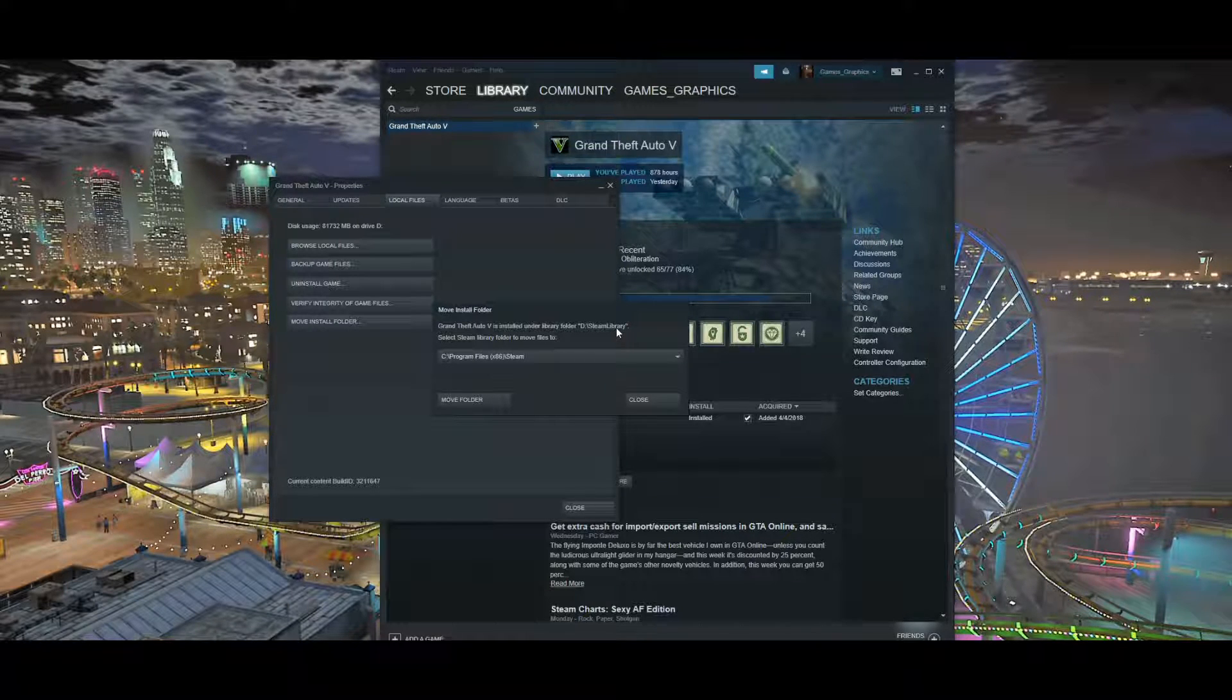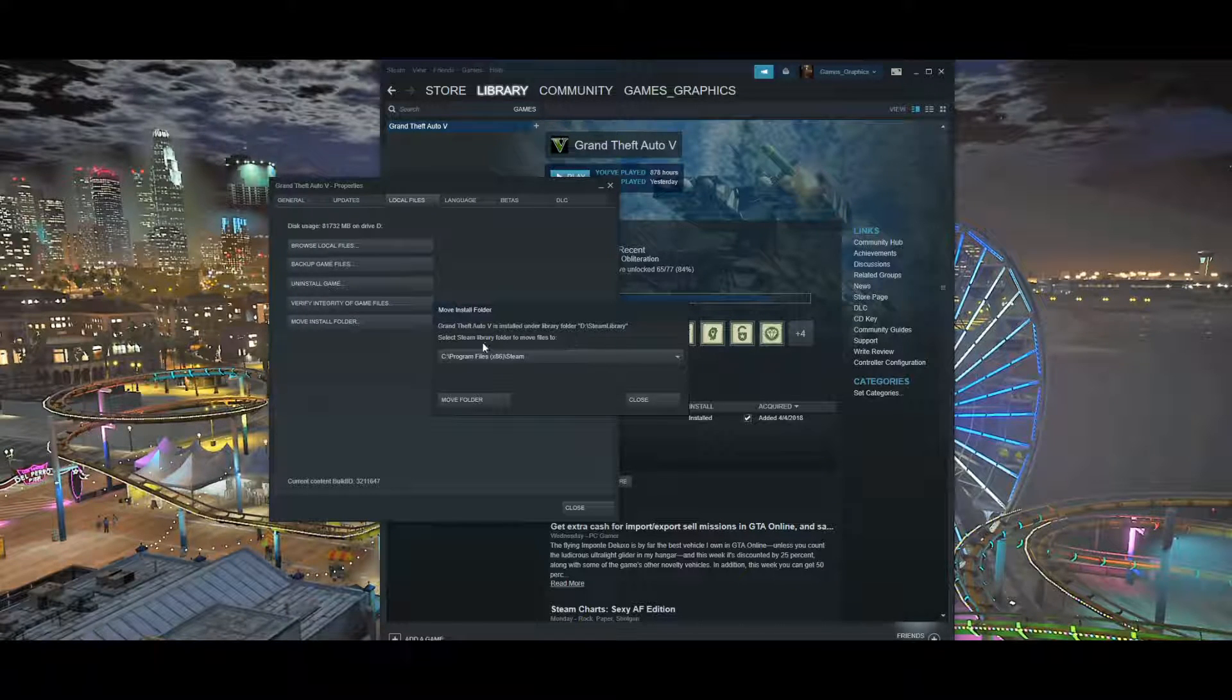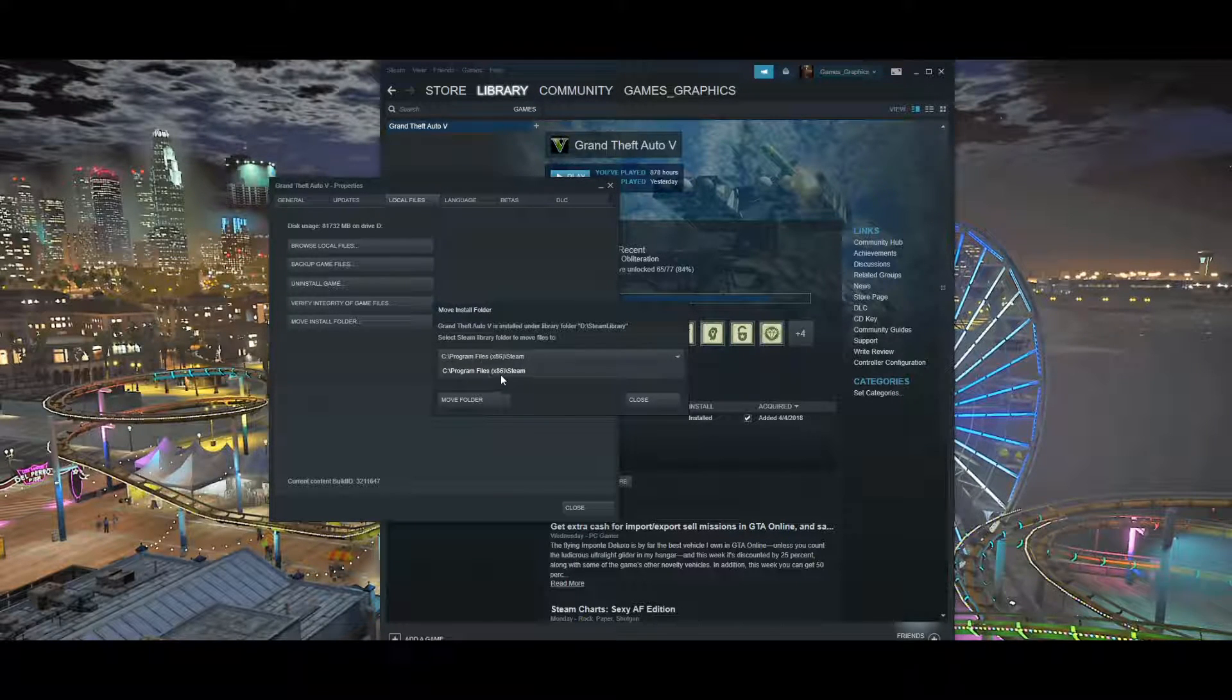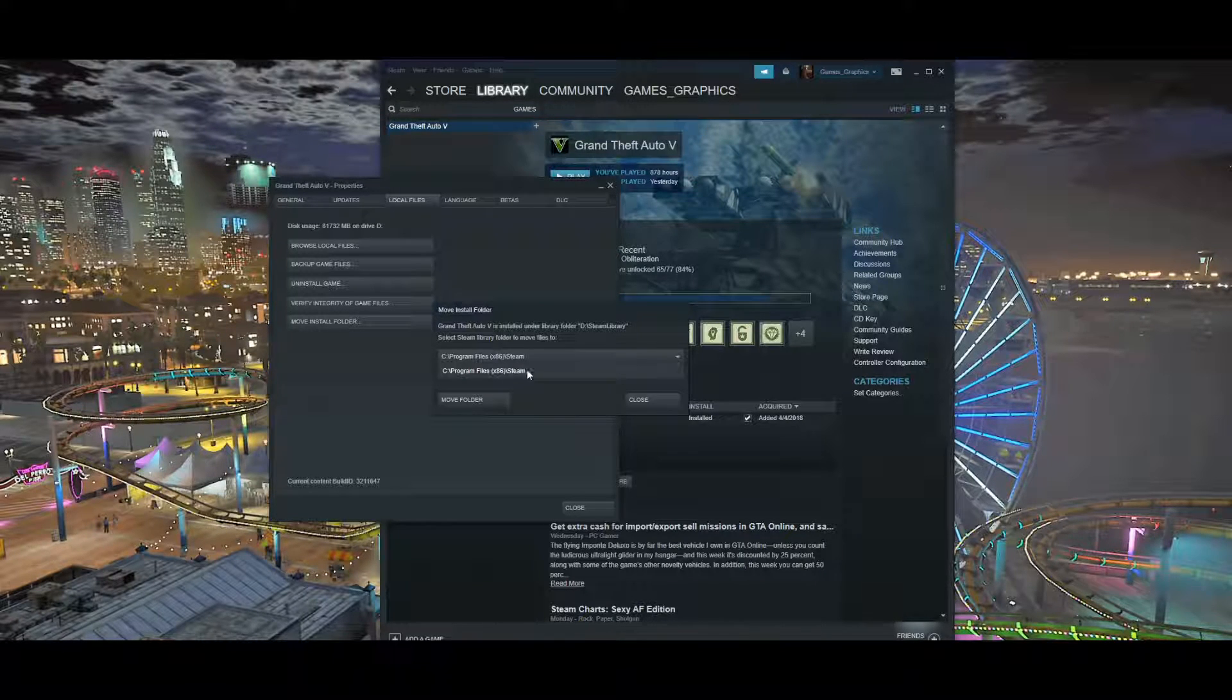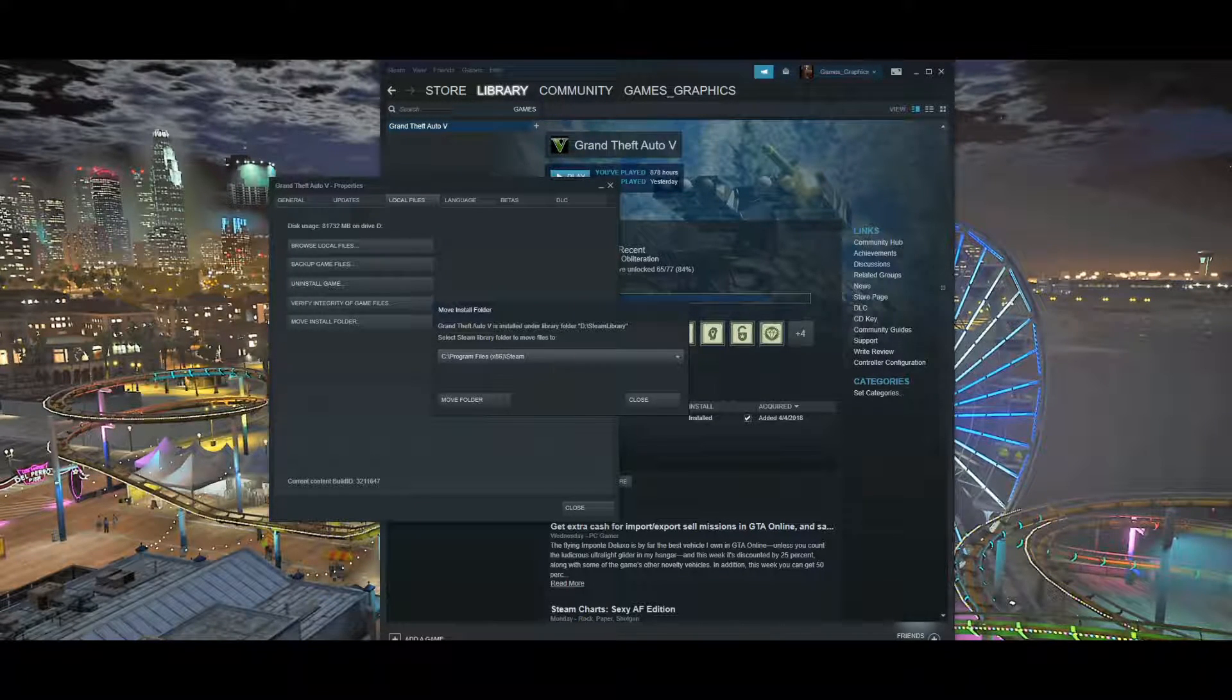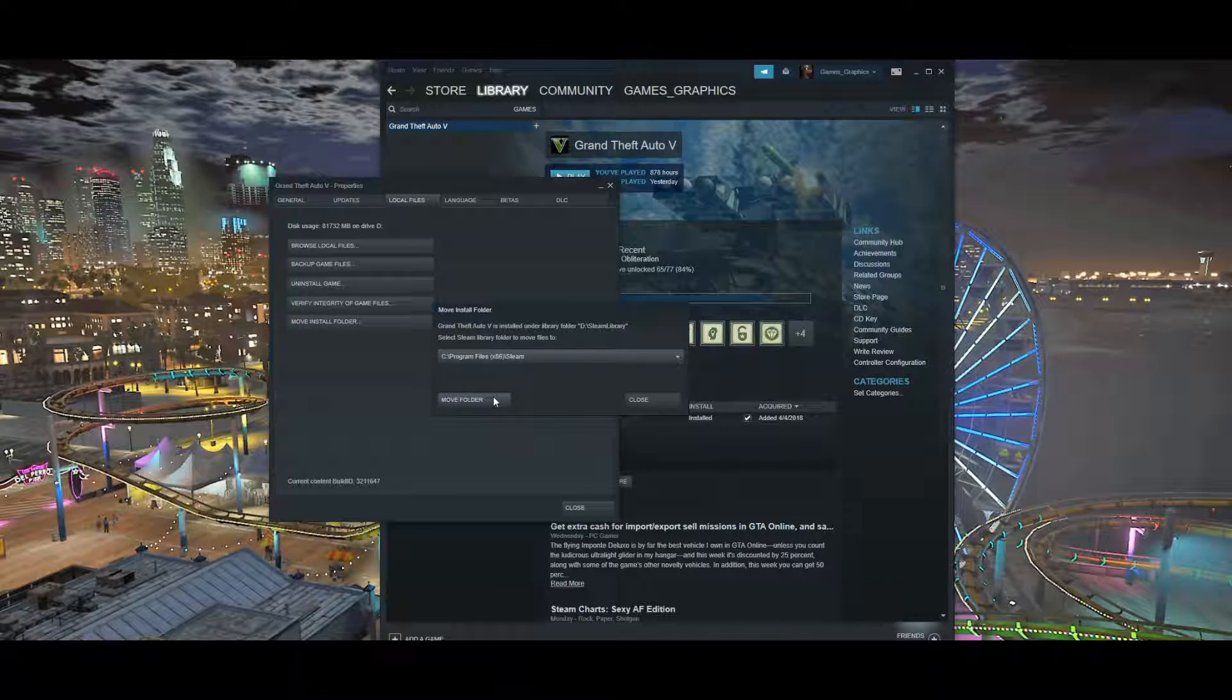When you first come in here and your files are on the C drive, it's going to say C drive. Right here is where we're going to click. If you click down right here on this bar, the drive that you wanted to move it to that you just created will be right here. So once you click on here, you want to pick the new destination that you just created. Once you pick that, you want to come down here and click Move Folder.